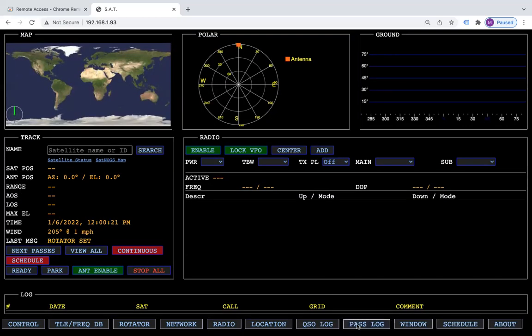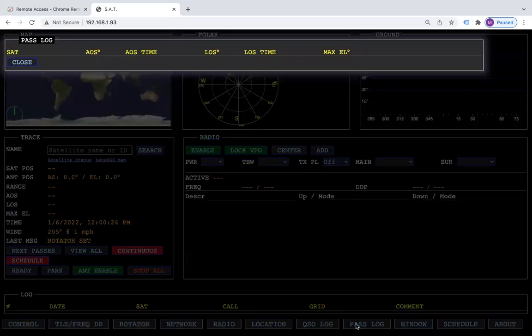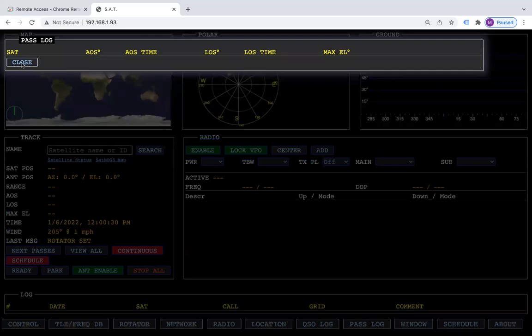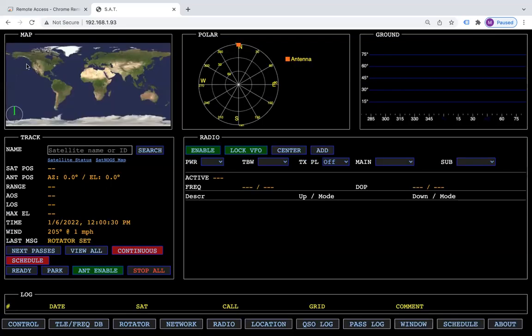We have the pass log, which if you've worked several passes, you can go back and look and see what times you've worked them.